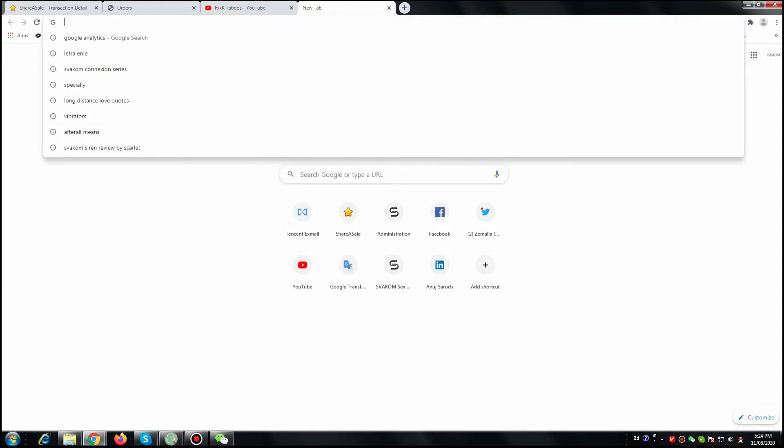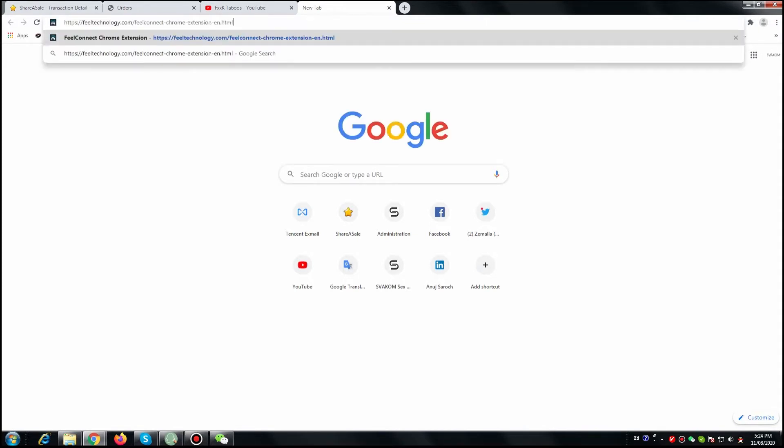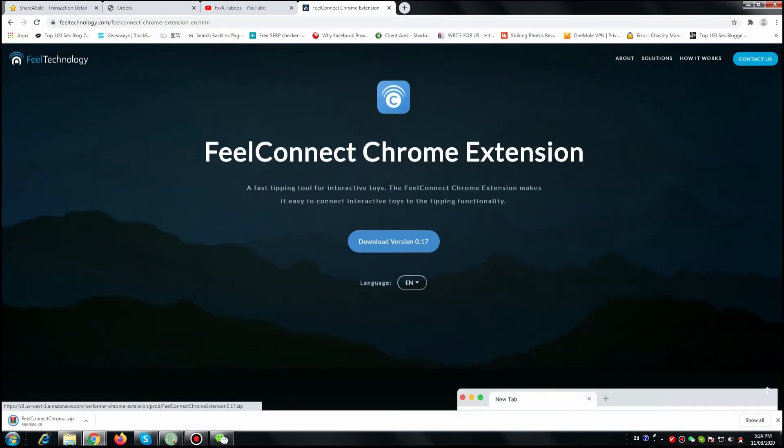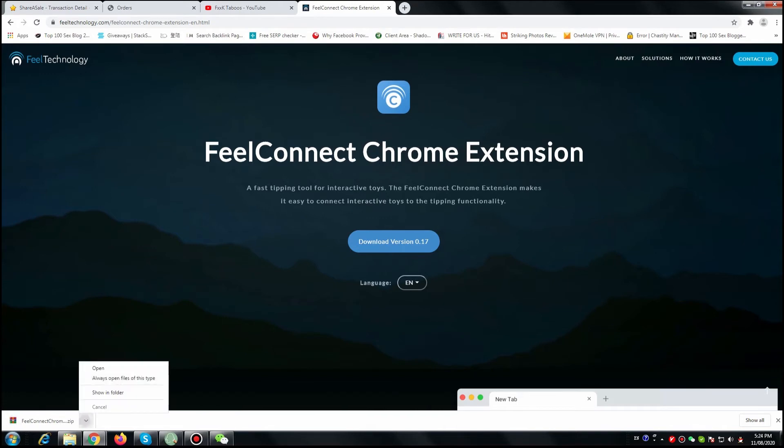First, we're going to use this link so you can download the extension. Please go and download the latest version.